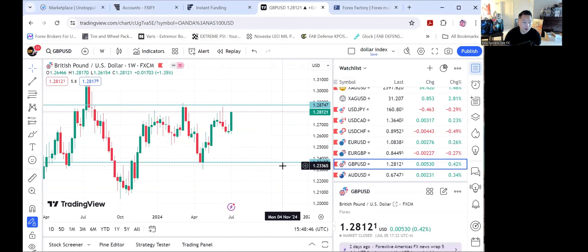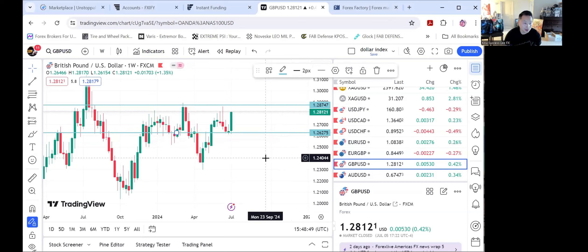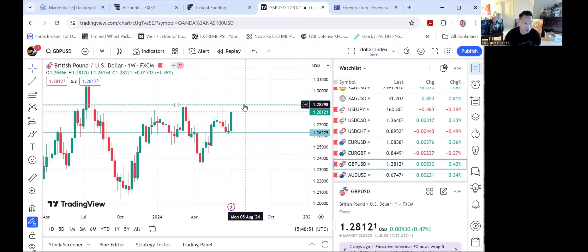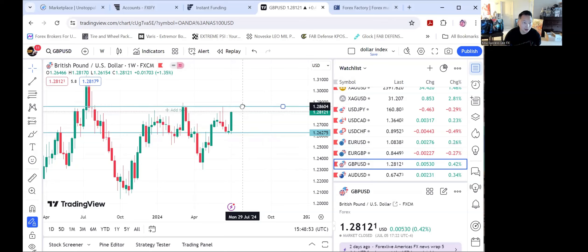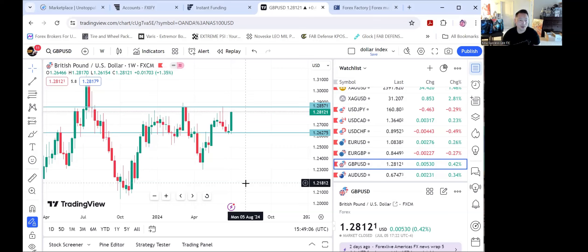Let's look at the pound. Looking for the pound to break this resistance at 129, run up to 129, and then keep going to 130.